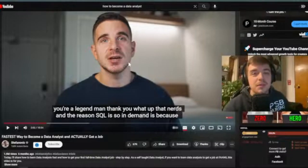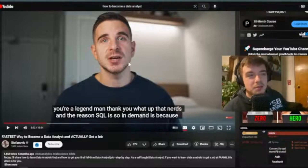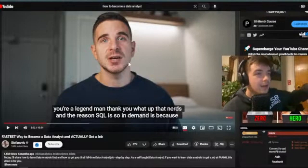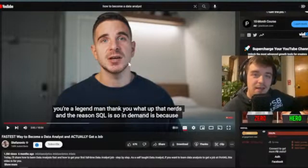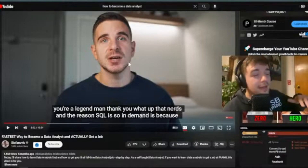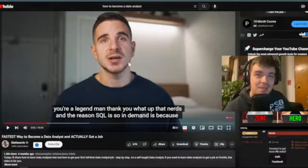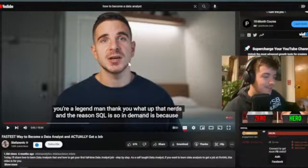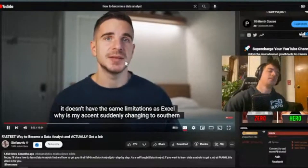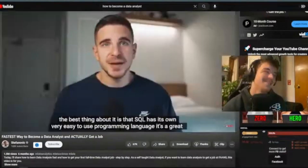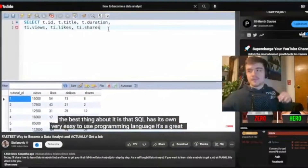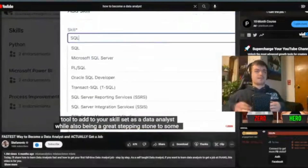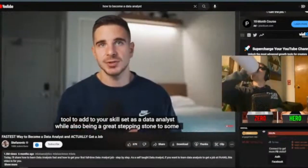Personally, I'm not sure jumping right from Excel to SQL is the best option. I would say jumping from Excel to something like R, Python, Tableau, or Power BI might be the more logical next step. That said, I'll never say learning SQL is a bad thing — I use SQL constantly in my job. It doesn't have the same limitations as Excel, has an easy-to-use programming language, and is a great stepping stone to more serious programming.